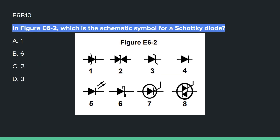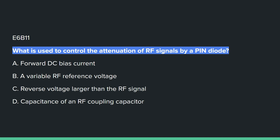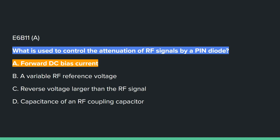E6B10: In figure E6-2, which is the schematic symbol for a Schottky diode? Answer is B, number 6. E6B11: What is used to control the attenuation of RF signals by a PIN diode? A, forward DC bias current.